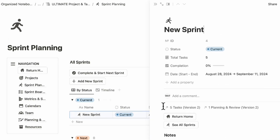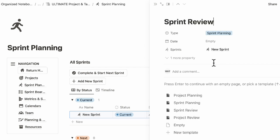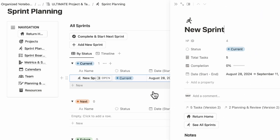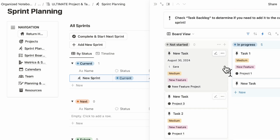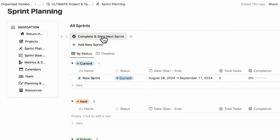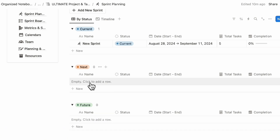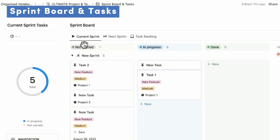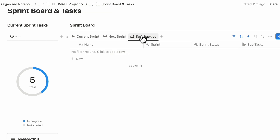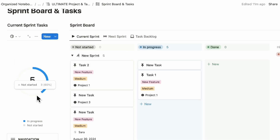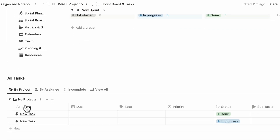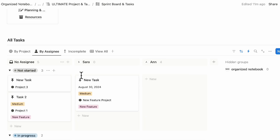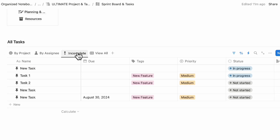When you're done, you can open a sprint and click sprint review. Choose the sprint review option, make sure to change it to sprint review, and check everything. You'll see a sprint planning page, a sprint review, and all of your tasks. When you're finished, click complete and start the next sprint — we'd recommend already having something in the next slot before doing so. On the sprint board, you can see all your current sprint tasks in progress and not started, tasks by project, tasks by assignee, incomplete tasks, and a view all.